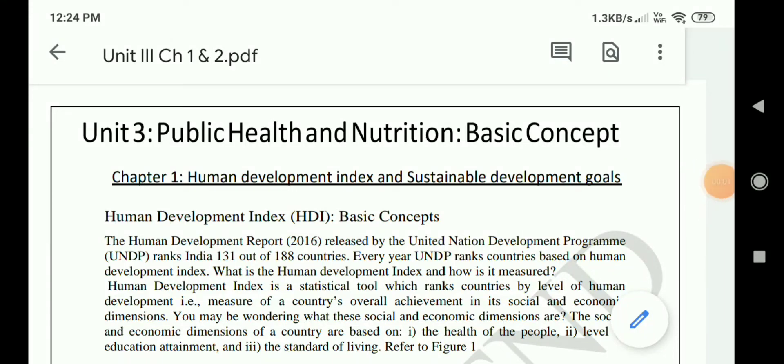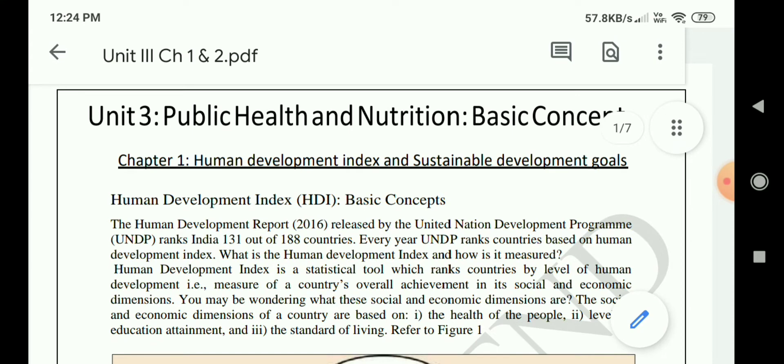Hello students, welcome to food nutrition and dietetics channel. Today we will start with unit 3, that is public health and nutrition basic concepts.